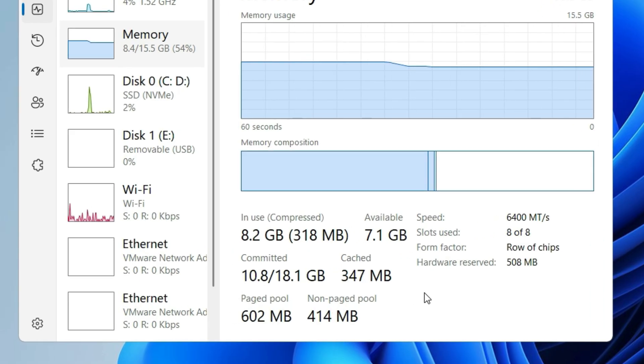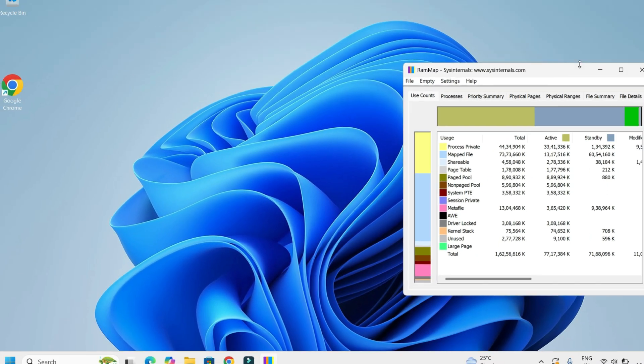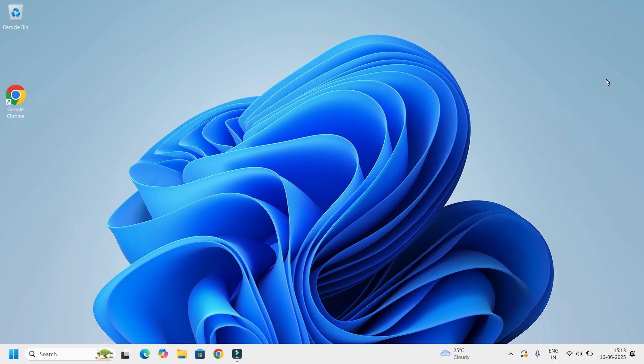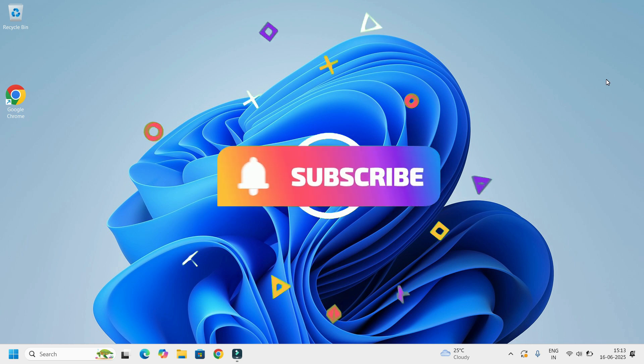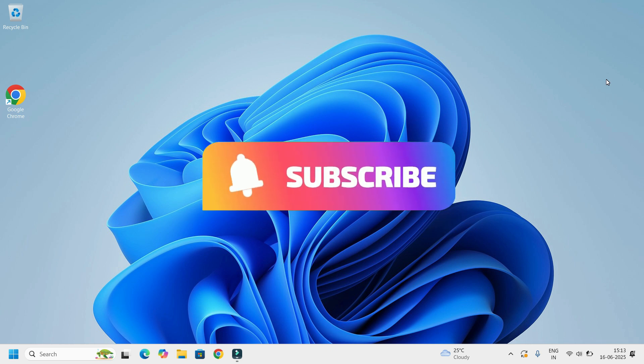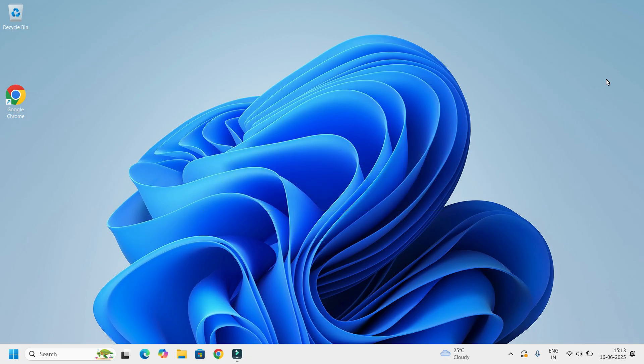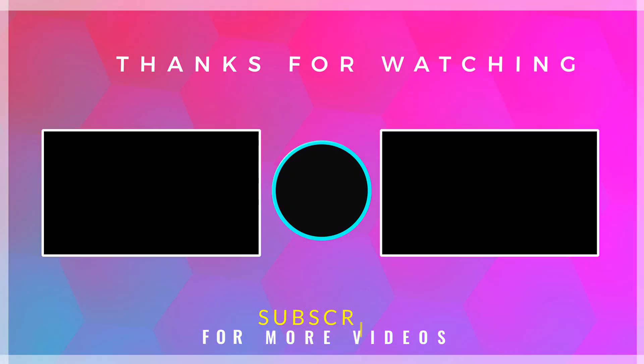And that's it guys, this was the quick tutorial for you. You have learned how to clear RAM cache safely using the free RAMMap tool. Hope this video helps you. If you found it helpful, please consider subscribing to our channel and hit the bell icon. We'll meet in the next video. Till then, bye bye.